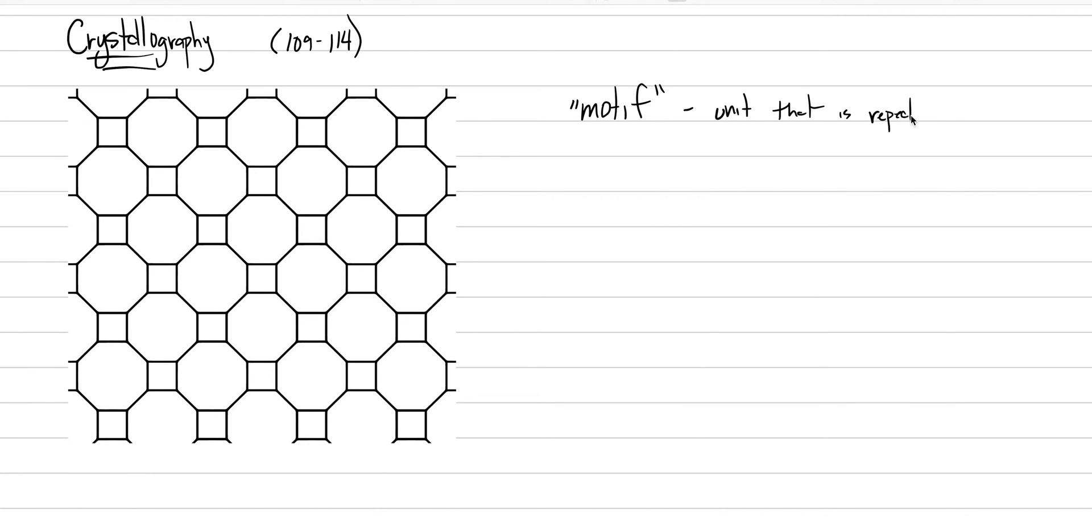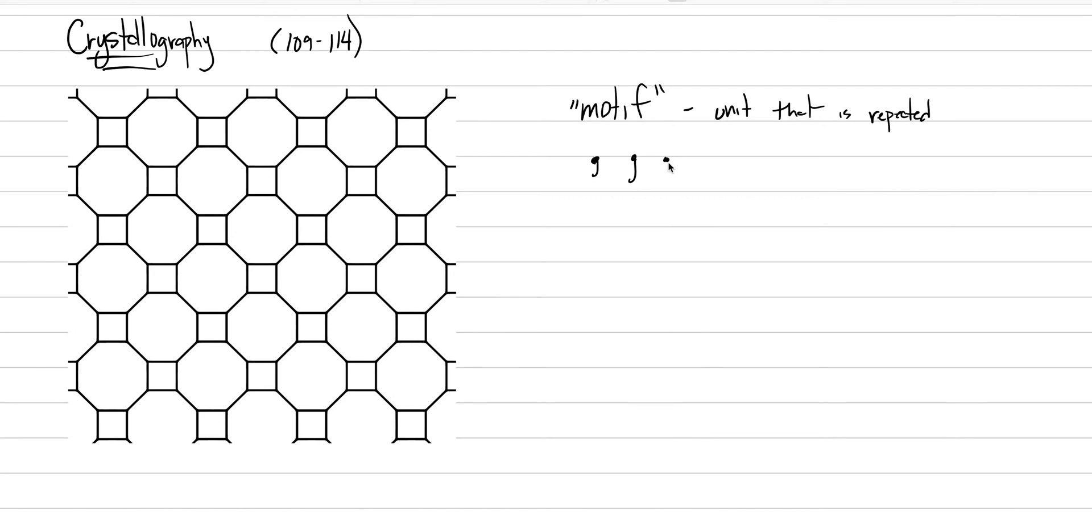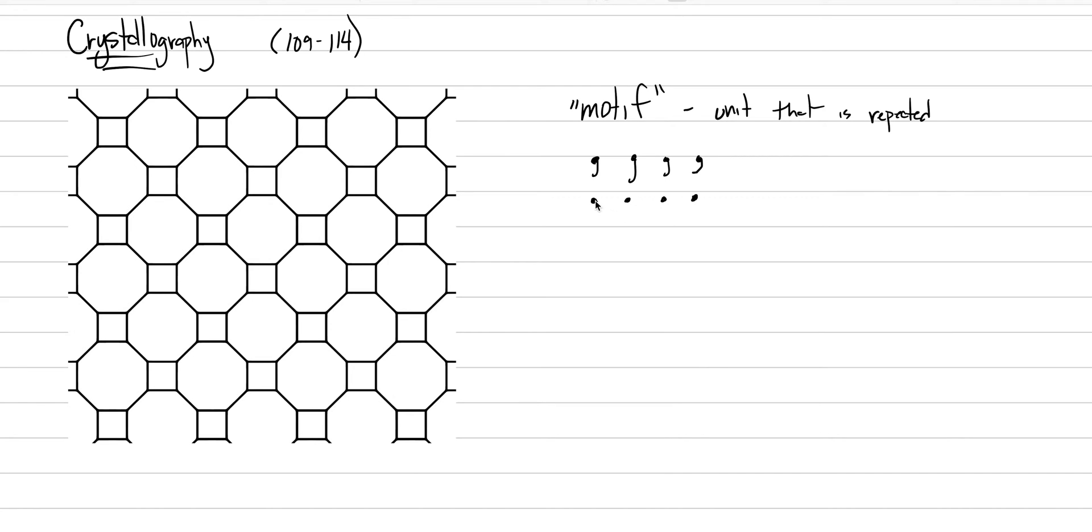And just from visual inspection of this pattern we can see that there's a repeat. We've got these squares and we've got the octagons. We could do another kind of motif. What if we drew commas? Here's a comma. Here's a comma. Now if I'm doing this with good penmanship each of these commas should be identical. And the unit that's repeated is the full comma, not just the period, not just the hook, but it's the whole thing. This is a motif.